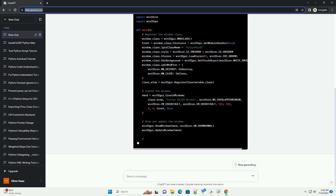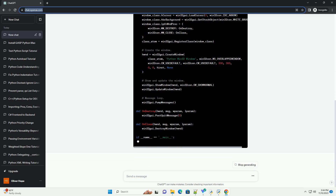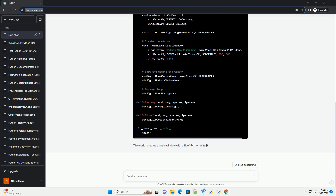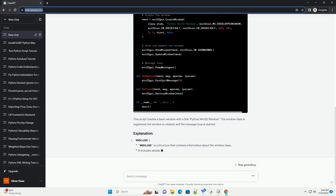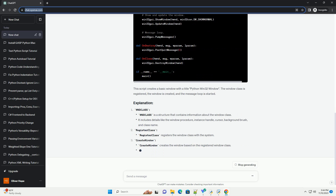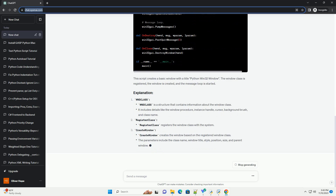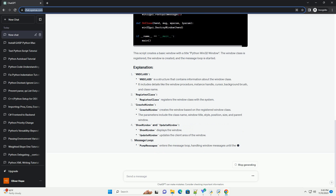Make sure you have Python installed on your system. You can download it from python.org. Install the PyWin32 library using the following command.